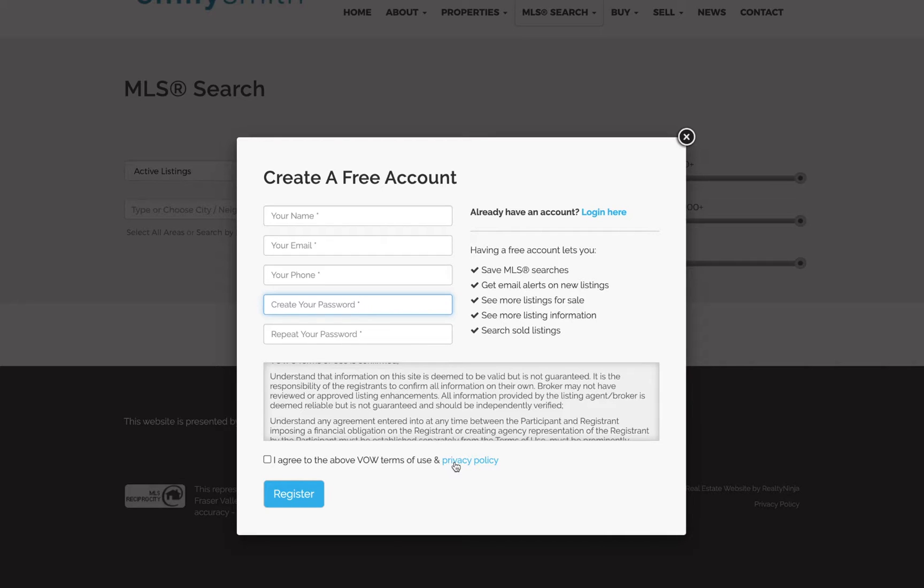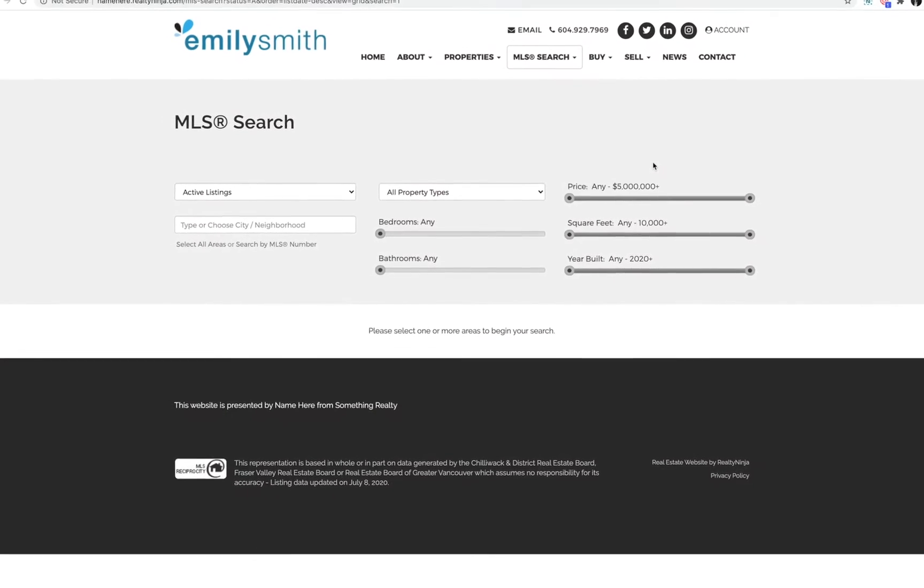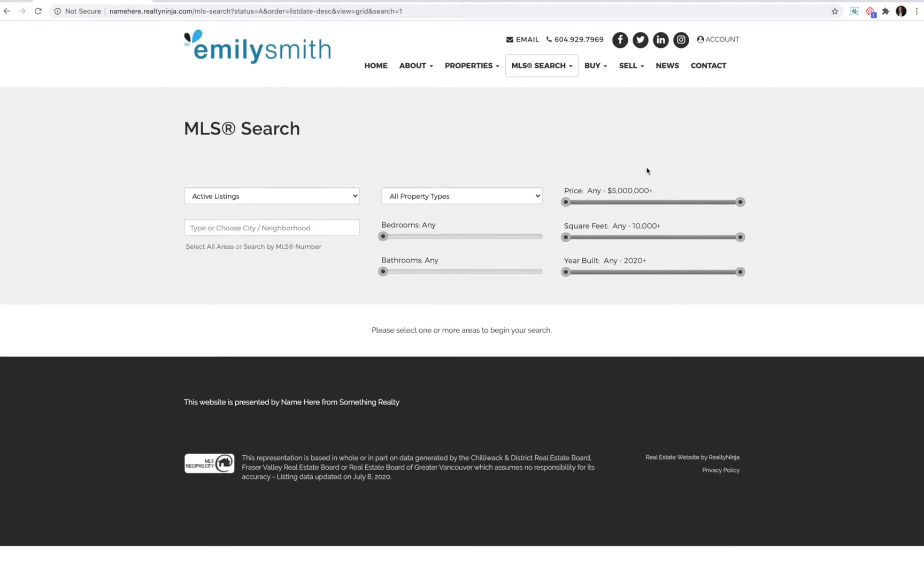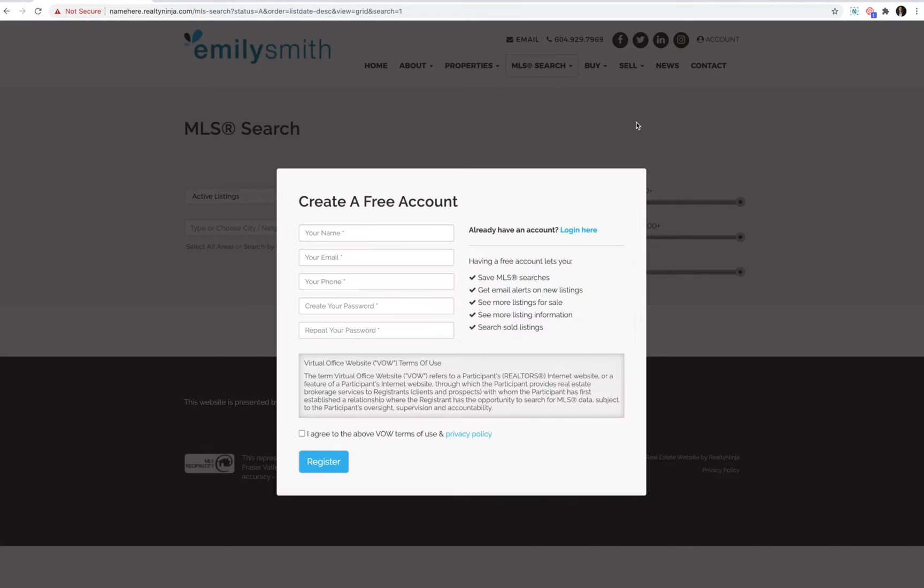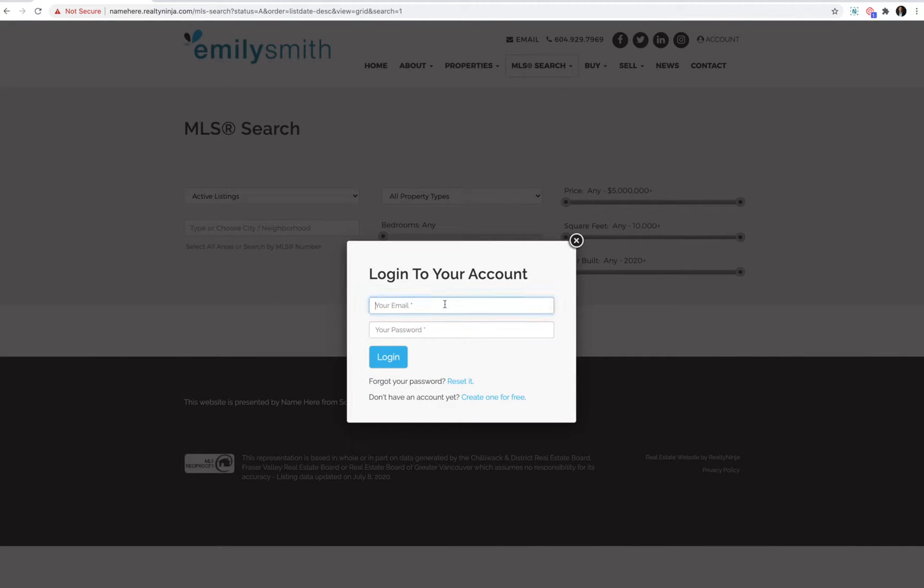Once the form is submitted, the user will be required to check their email and verify it by clicking a special link in it. They'll also be required to change their password every 30 days. Once their email is verified, they can log in through that same lightbox and they'll be taken to their account dashboard.